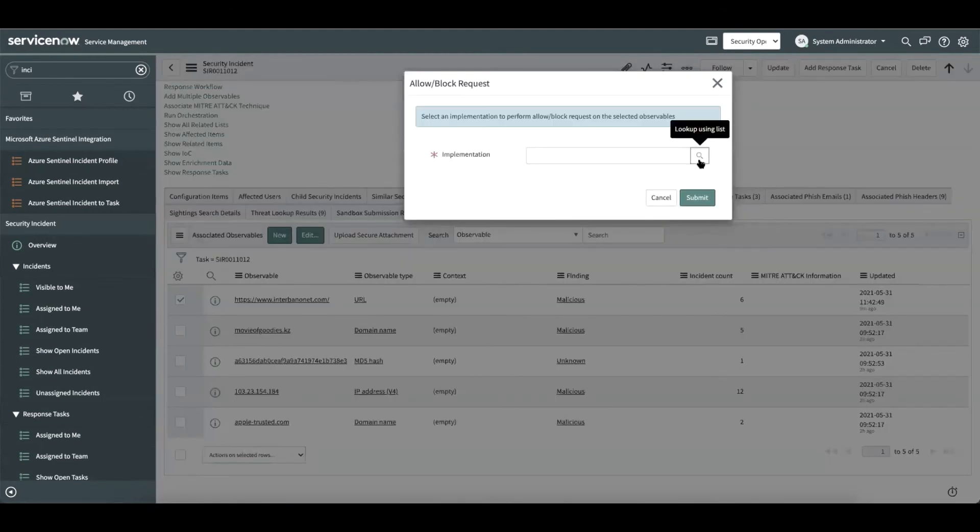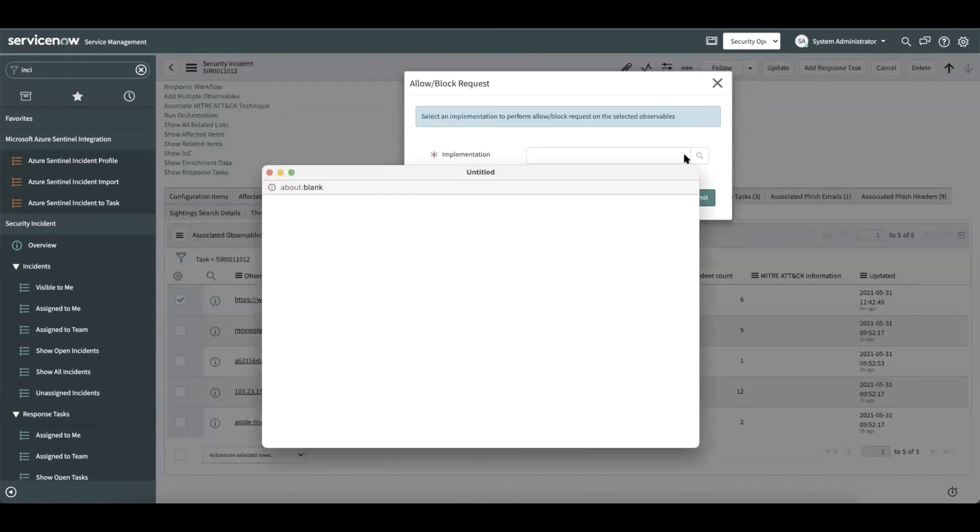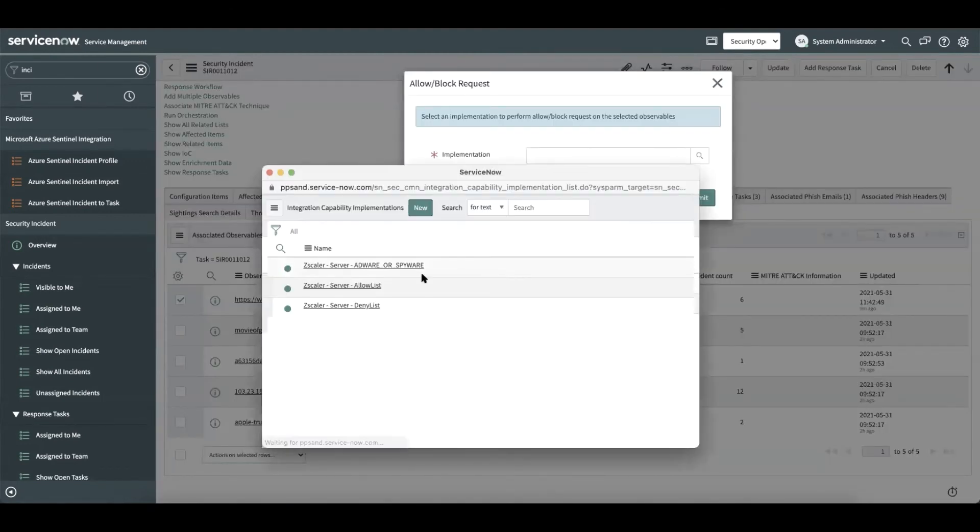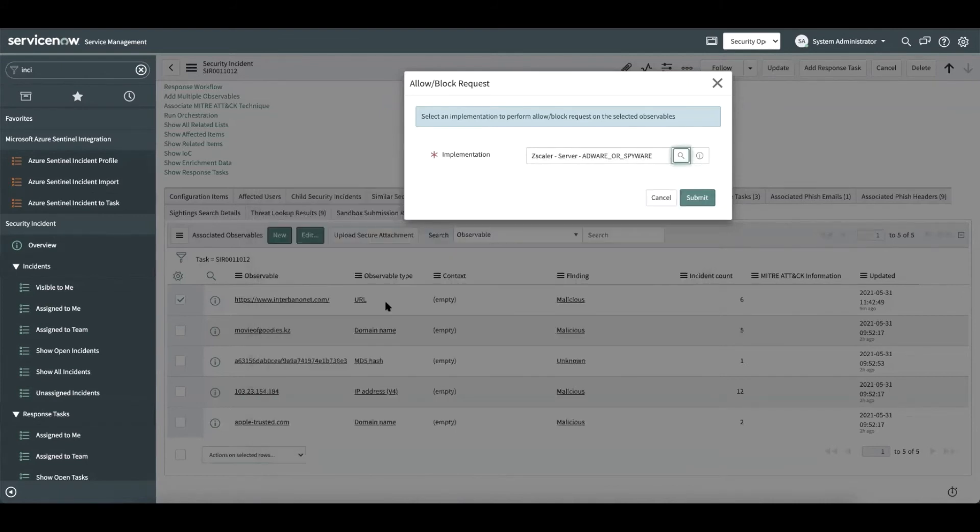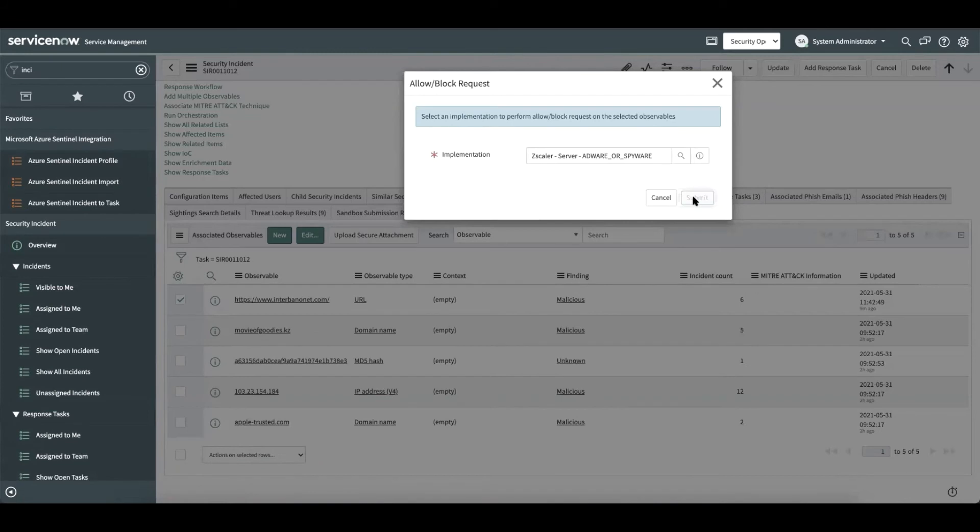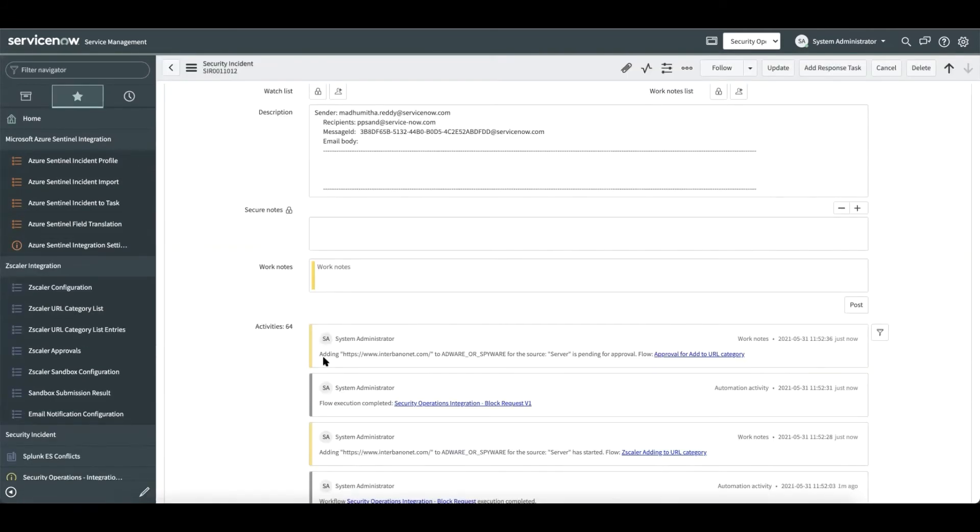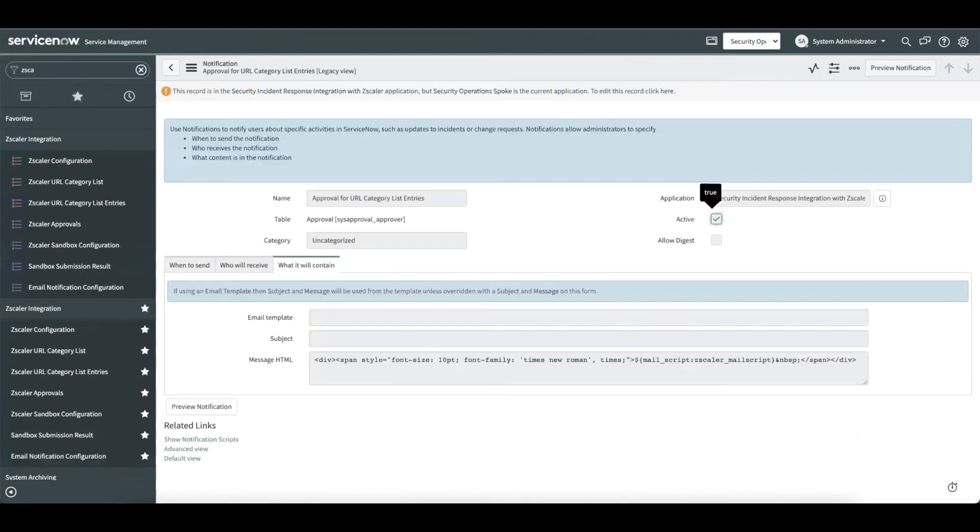Now the analyst should be presented with the list of configuration. Let's choose the configuration that we had recently done and submit the request. We see that the work notes get updated and it is pending for approval.